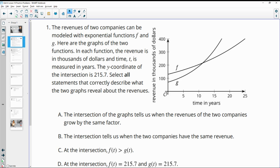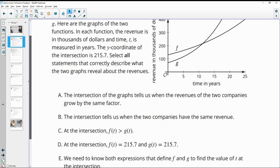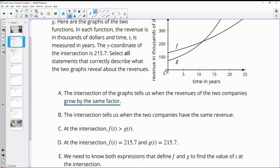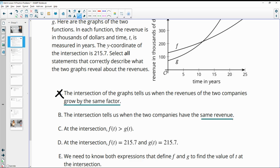Number one has us looking at the revenues of two companies modeled on a graph, where t is measured in years and revenue in thousands of dollars. It asks us to select all statements that correctly describe what the two graphs reveal. The first statement says the intersection tells us when the revenues grow by the same factor — that's false. The intersection tells us when they have the same revenue, not when they're growing by the same factor.